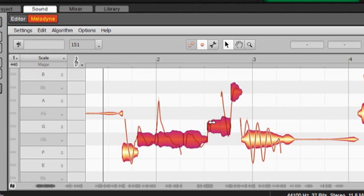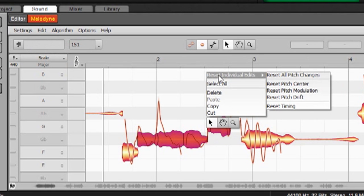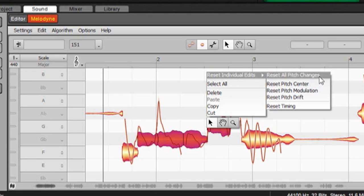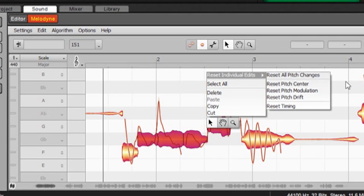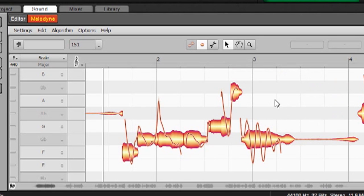But you can also go to individual notes and highlight them and right-click. See where it says Reset Individual Edits? Reset All Pitch Changes? Reset Pitch Center? So you can pretty much undo everything and you can do it on a per-note basis.